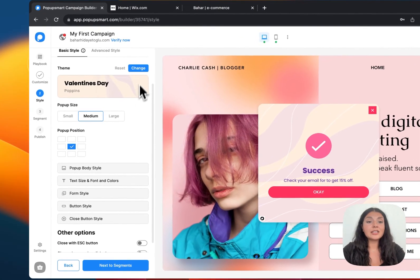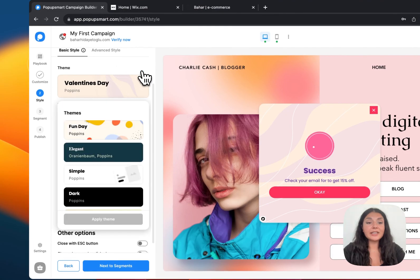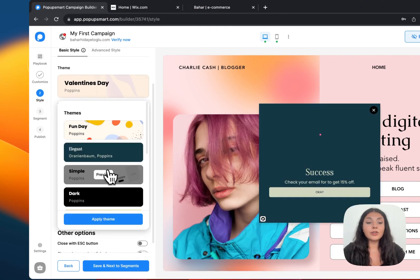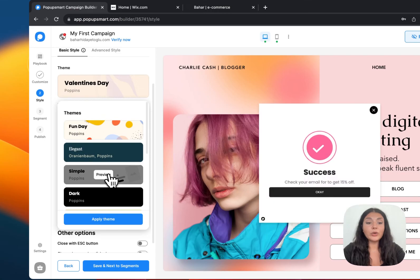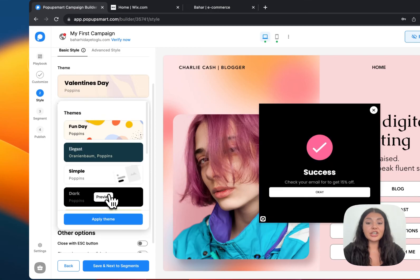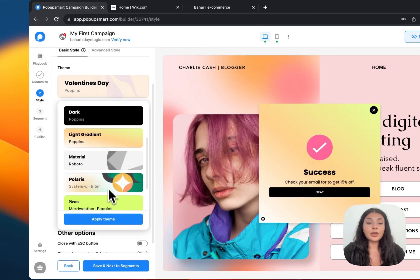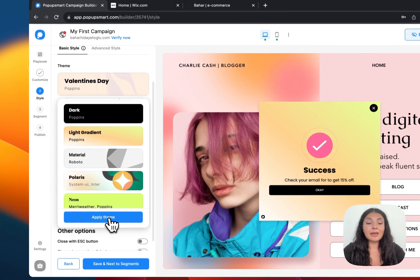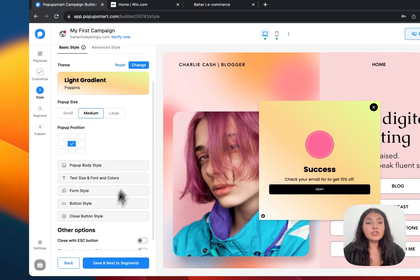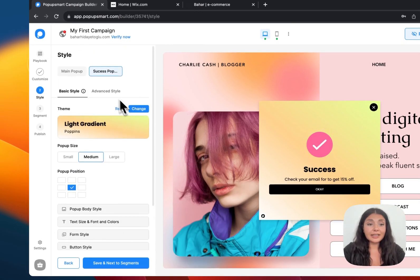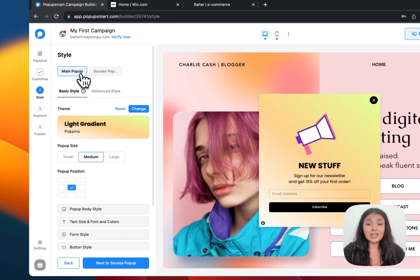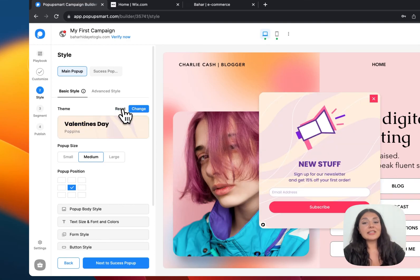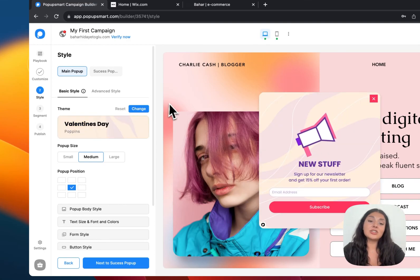We have the team engine right here. You can easily change the overall look of your pop-up with the team engine. You can just see the preview. And if you like it, click apply team. Or if you change your mind and if you decide that you didn't like it, click reset to go back to the original pop-up.